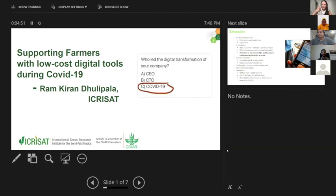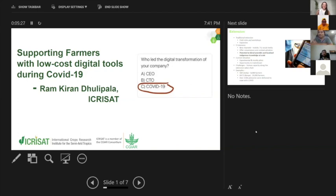Ram begins sharing his screen. He opens with a popular WhatsApp joke circulating widely: 'Who led the digital transformation of your company?' — with three options: CEO, CTO, or COVID-19. Even organizations like CGIAR, which were very unfamiliar with work-from-home cultures, have been forced to connect remotely. While COVID-19 has caused many adverse outcomes, it has also taught us new capabilities. Ram wants to give the audience a quick introduction to emerging trends he has been witnessing.